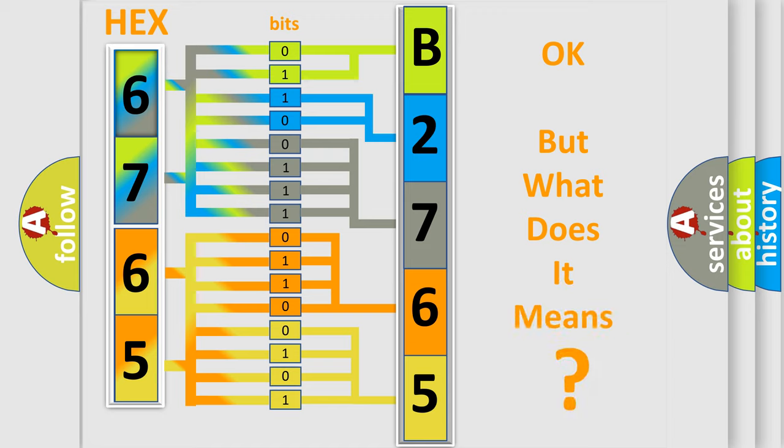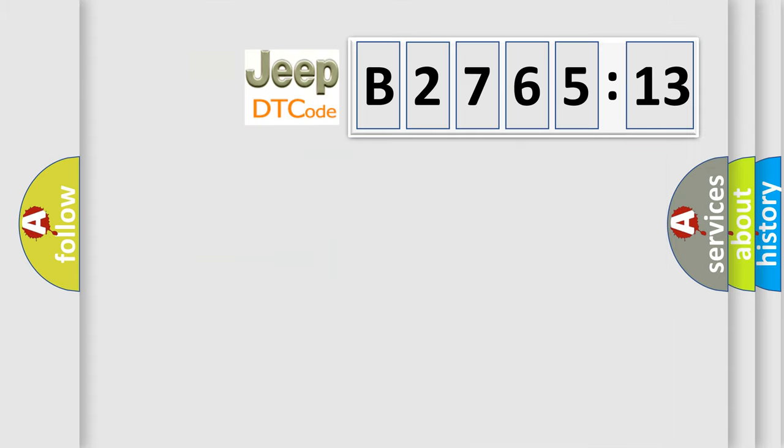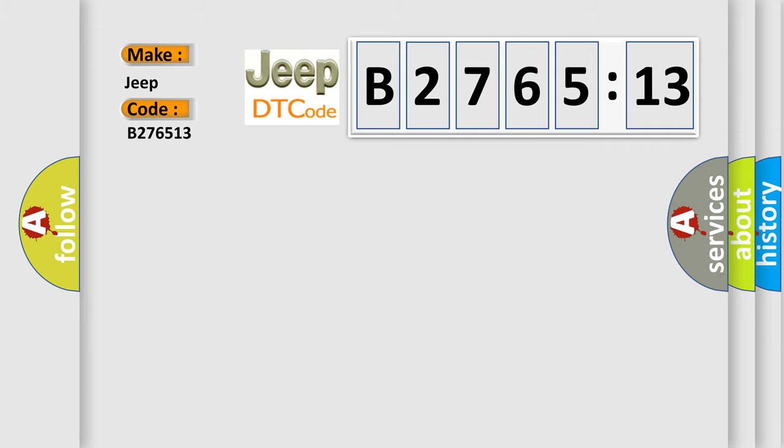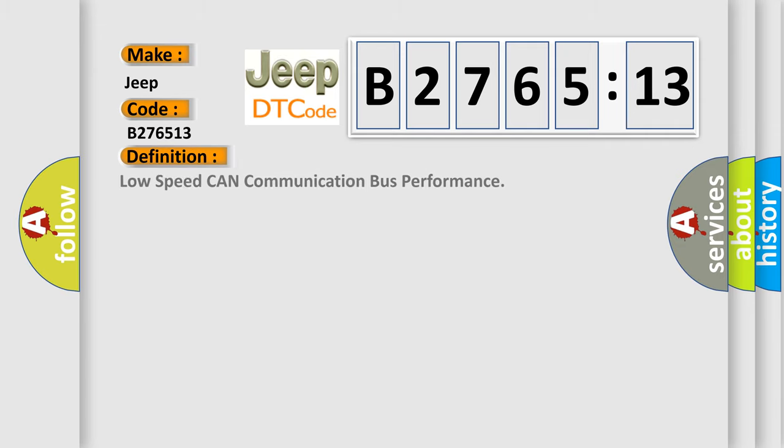The number itself does not make sense to us if we cannot assign information about what it actually expresses. So, what does the diagnostic trouble code B276513 interpret specifically for Jeep car manufacturers?